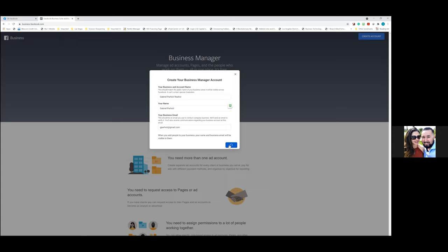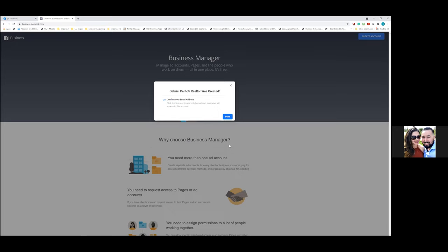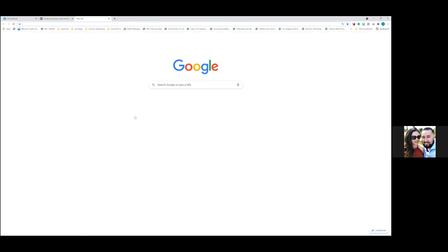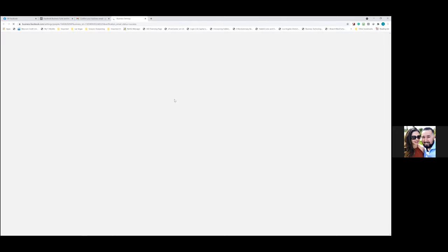We'll also create a new bookmarks folder at the top. Go ahead and confirm your email — checking it from here would be best. Once you confirm the email address, that activates the actual Business Manager account.